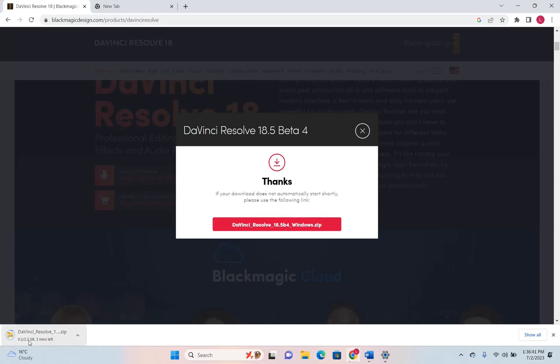The thing that you should keep in mind is that the setup file is around 2.3 GB and it will take some time to be downloaded on your PC. Let's wait till this is downloaded and I'll come back to you once it's over.